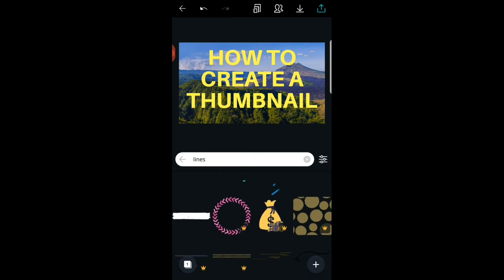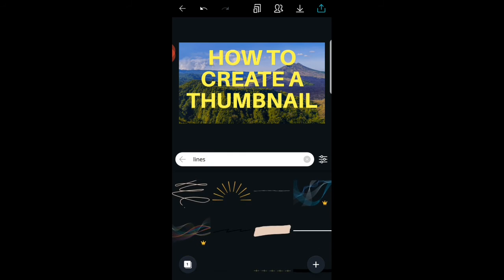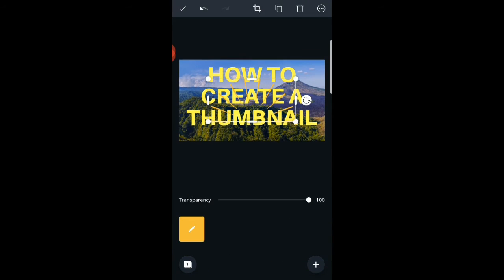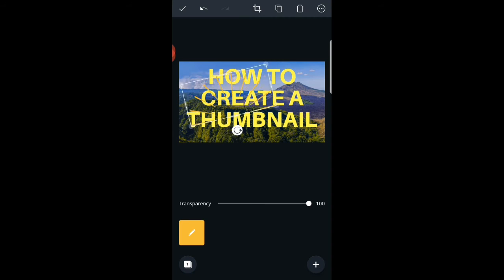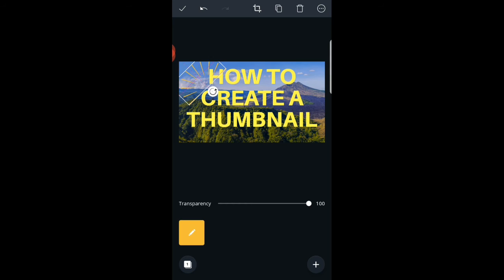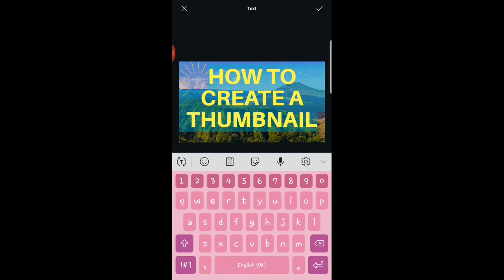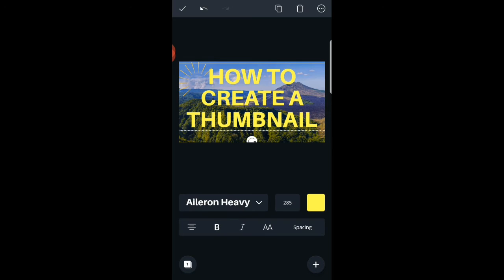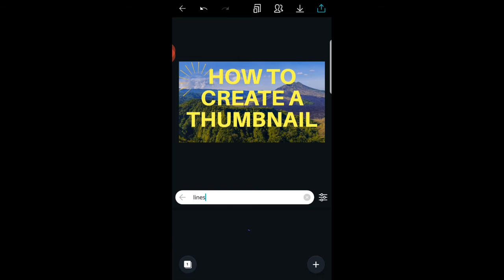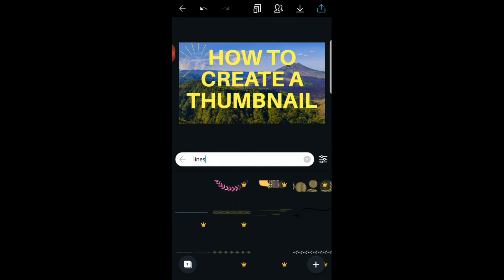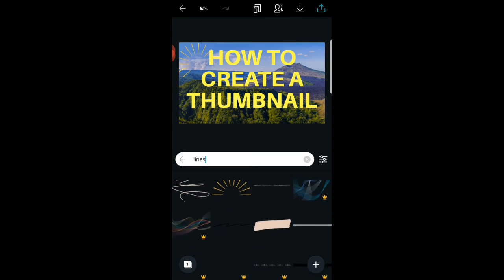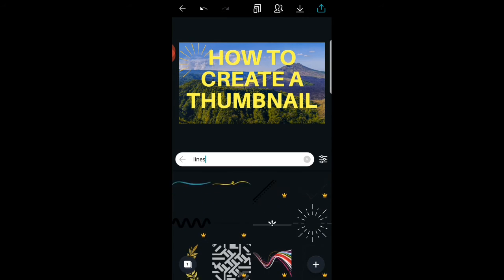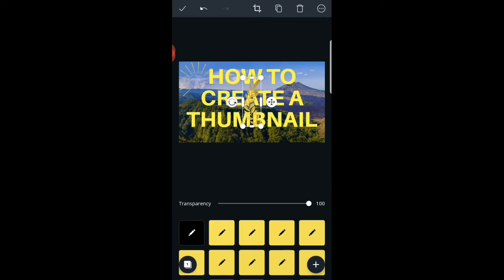There are different lines here. Some lines are not free. As usual, any line that has a crown by its side shows that it's not free. I think I love this one. You can also adjust it, make it small and add it somewhere.